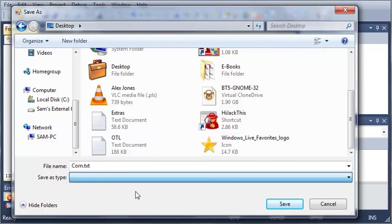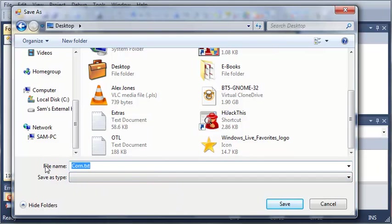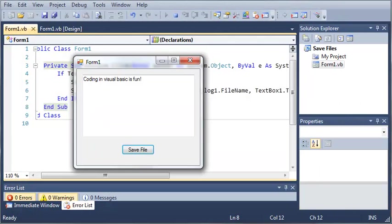Now you can also set filters so they can only save it as certain data types. And we will be going over that in later tutorials. So it's going to be saved as corn.text. We will go ahead and click save.